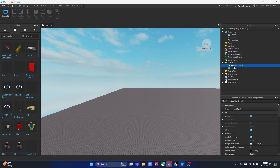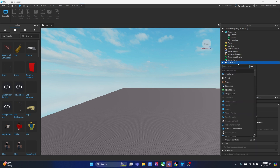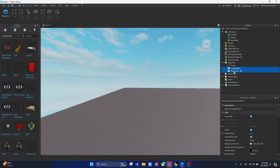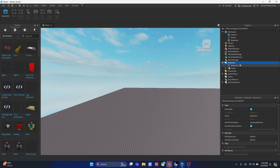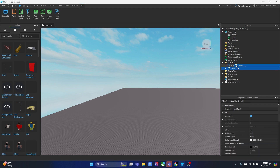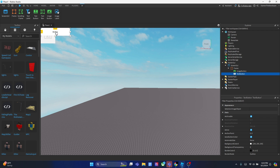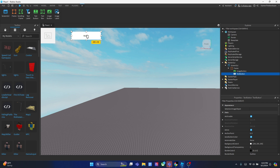Now we've got two buttons, but you might notice they don't appear on the screen. The reason is we need to add a Frame, and also a ScreenGui first. You need to add a ScreenGui, then a Frame inside it, and then put the two buttons inside the Frame. Now you can position the buttons by clicking and dragging.